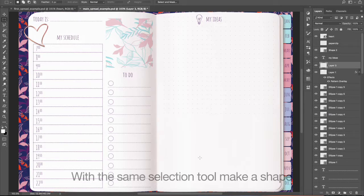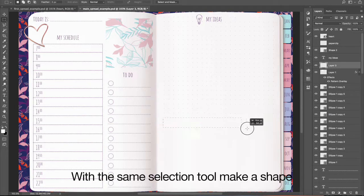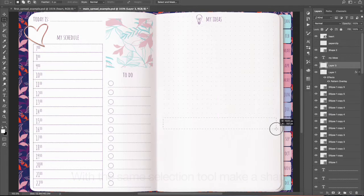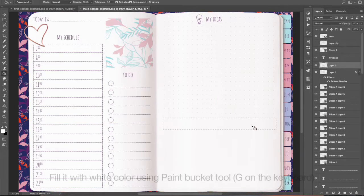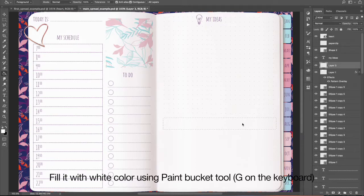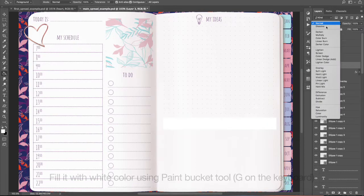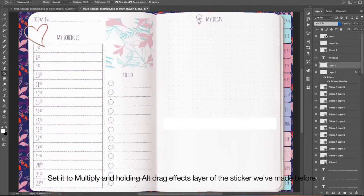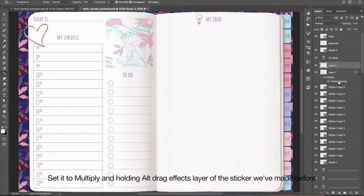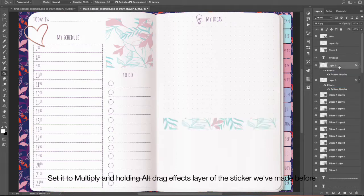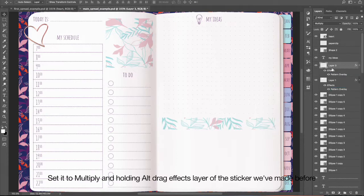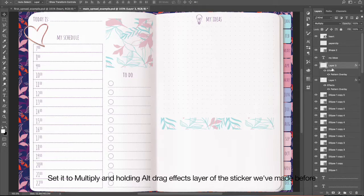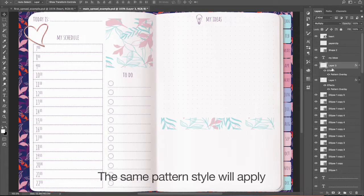Create new layer and with the same selection tool make a shape. Fill it with white color using Paint Bucket Tool. Set it to Multiply and holding Alt drag effects layer of the sticker we've made before. The same pattern style will apply.